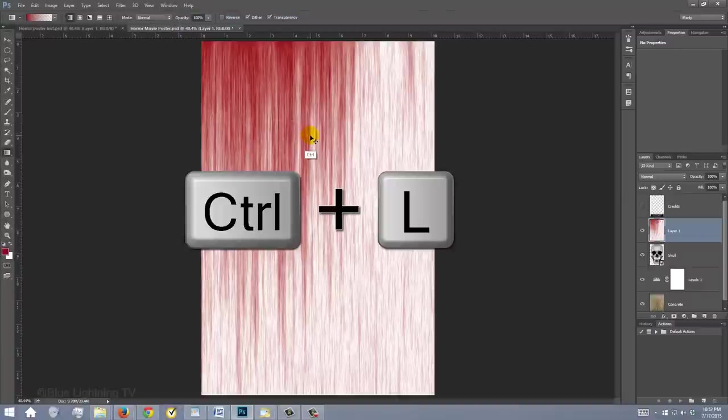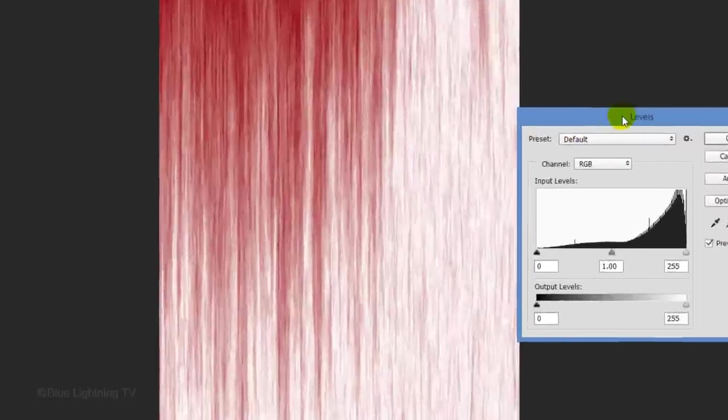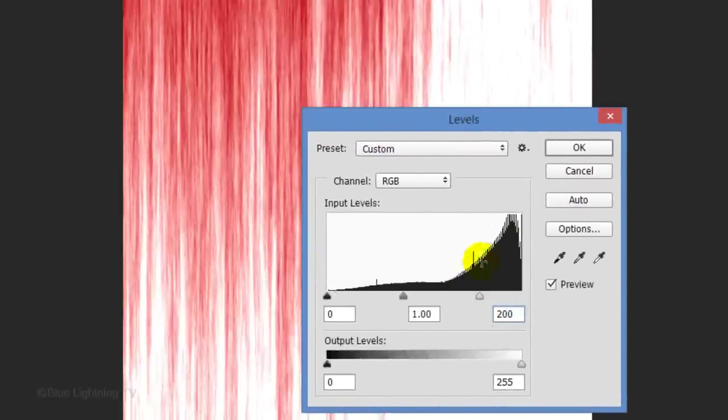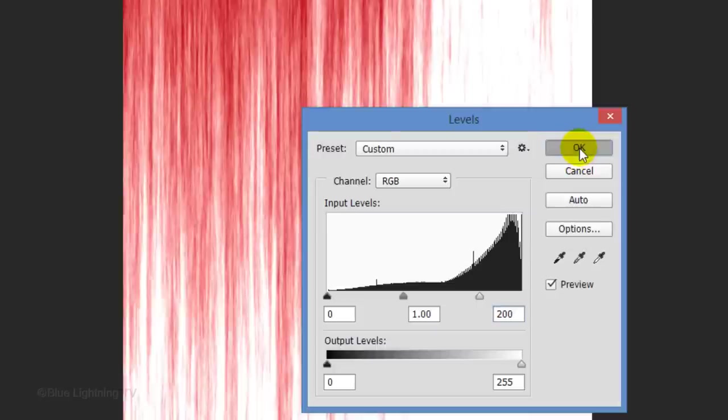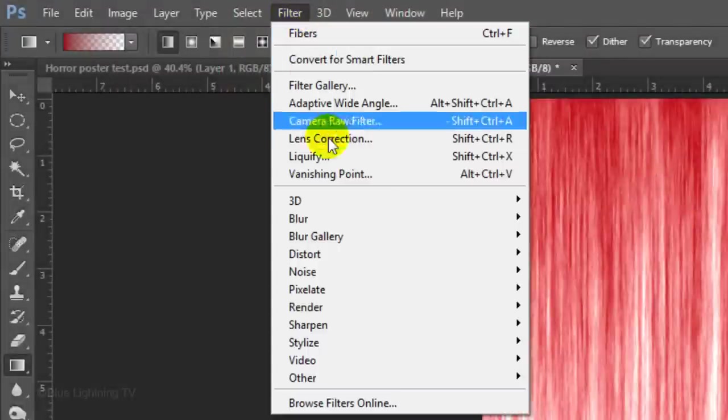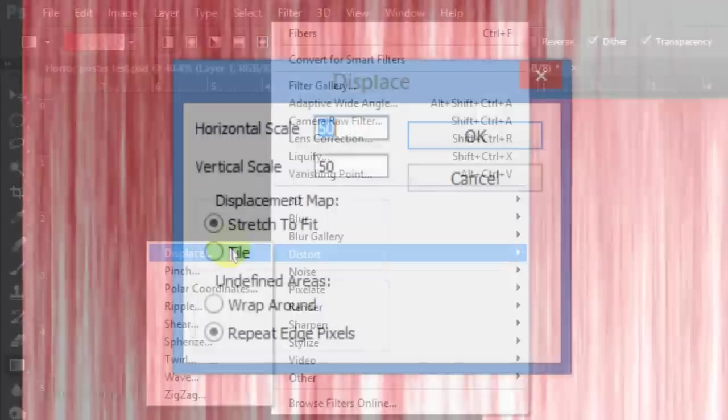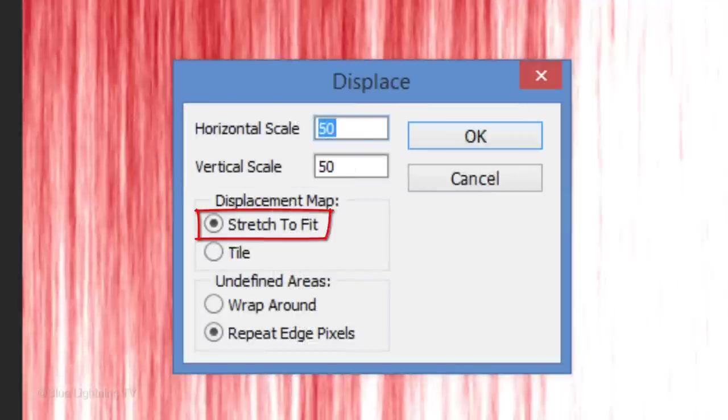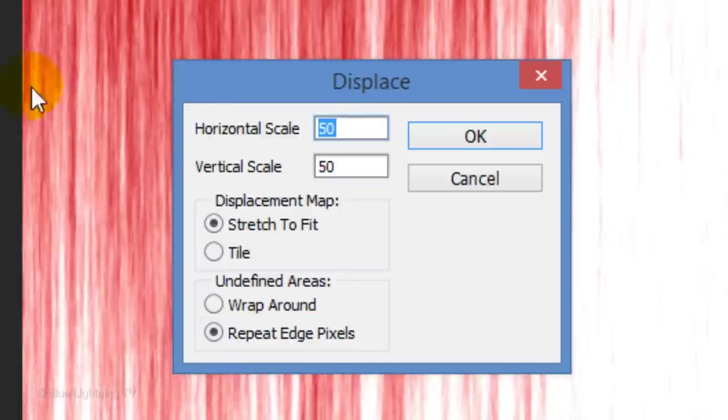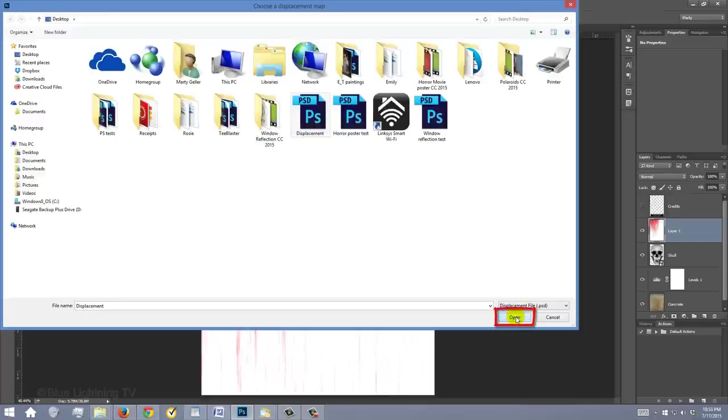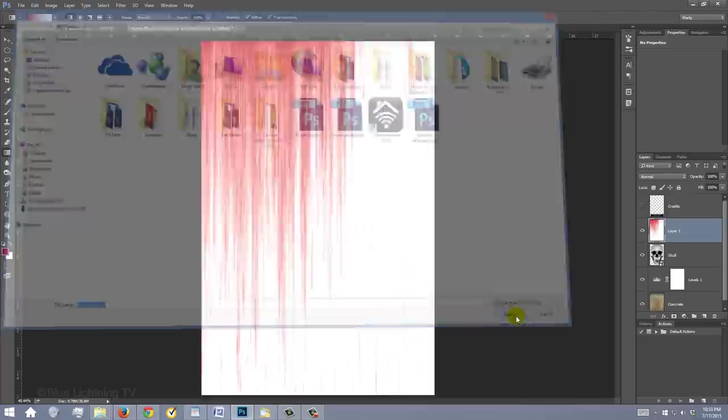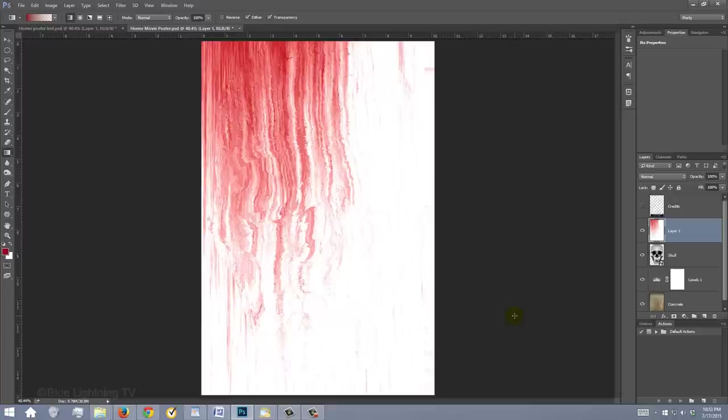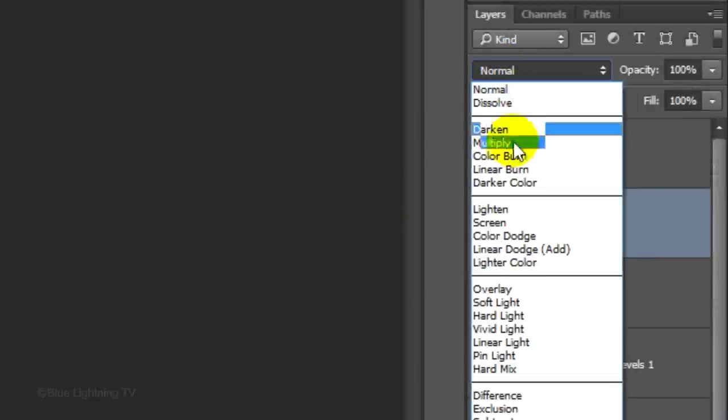Press Ctrl or Cmd to open the Levels window. For the Input White, type in 200 and click OK. Go to Filter, Distort and Displace. Make the Horizontal and Vertical Scales 50, the Displacement Map Stretch to Fit and the Undefined Areas Repeat Edge Pixels. Then, click OK. Click the Displacement file that you saved earlier on your Desktop and click Open. Notice, immediately, the blood streaks became distorted based on the displacement map created from the tonal values of the skull. Change the Blend Mode to Linear Burn.